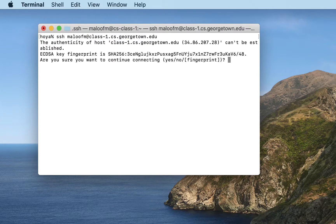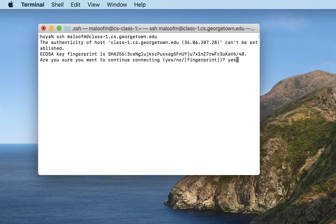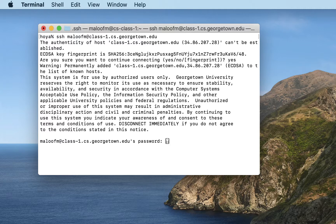Now the first time you connect to a server, you're going to see this message. This is a fingerprint that it stores on your laptop, so it knows that you've connected to this machine before. And there's some security going on here. Once you accept the fingerprint, you should never see this message again unless something changes. I'm going to accept the fingerprint, and now I'll be prompted to enter my password.